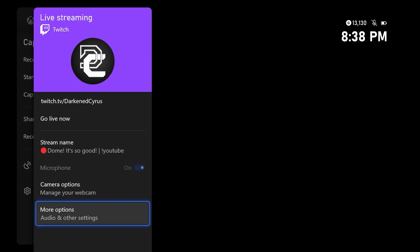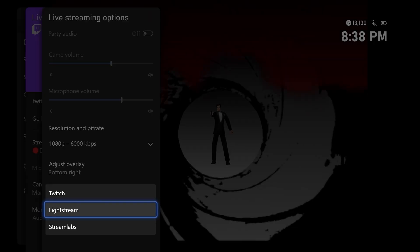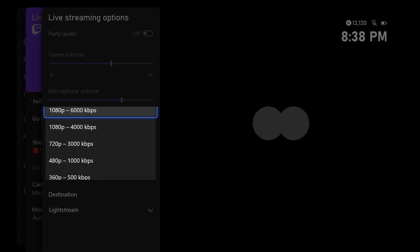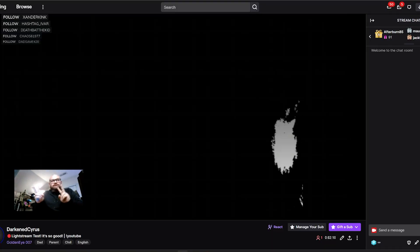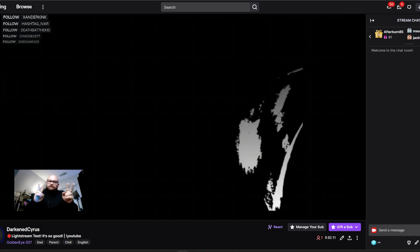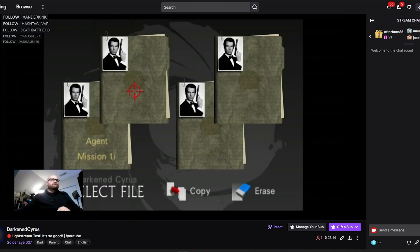The next part is to go live. Go to your share menu, choose Lightstream as your destination, and make sure you select the correct resolution and bitrate that matches your Gamer project. And it's as simple as that — you've now upgraded your stream using Lightstream and a bunch of other free services to make sure you have a professional-looking and engaging stream.